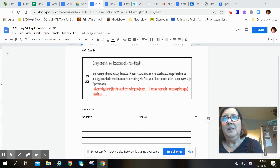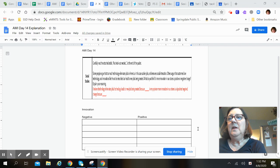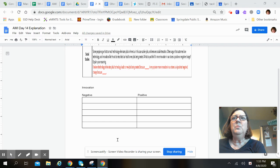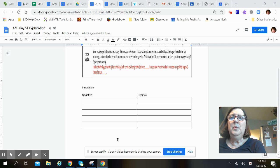So I went ahead and created a chart. If you want to, you can list the negative aspects of innovation as you read the article, and then you can list the positive aspects of innovation as you read the article. And then you'll have something concrete to look at when you're typing up your opinion and your paragraph.